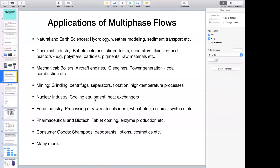Moving to some applications of multi-phase flows — even though you might not pay attention, these flows and systems are all around us. Starting with natural and earth sciences: the flow of a river, sediment transport, and weather modeling are all examples of large-scale multi-phase flow systems. We also commonly see multi-phase flow systems in chemical applications — any chemical plant will have equipment and processes that essentially deal with more than one phase.